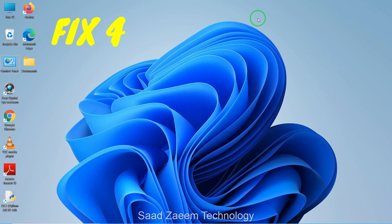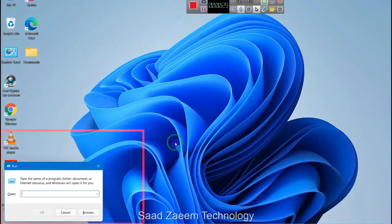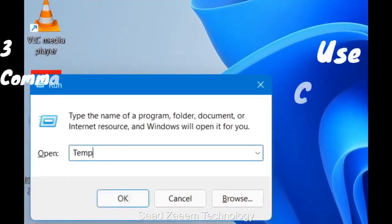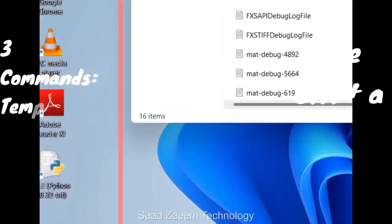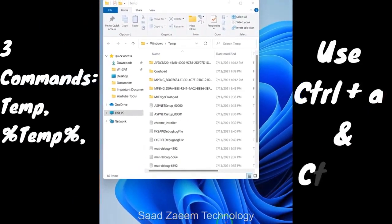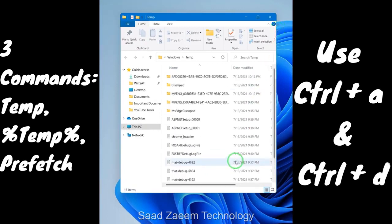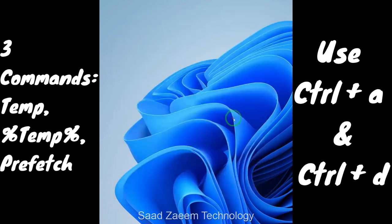This will actually improve the performance of your PC. To clear those temporary files, you will have to open Run — click on the Windows key and R together. Now type in 'temp' and hit Enter. If it asks you for permission just click OK. You can click Ctrl+A to select all the files and then Delete to delete them.